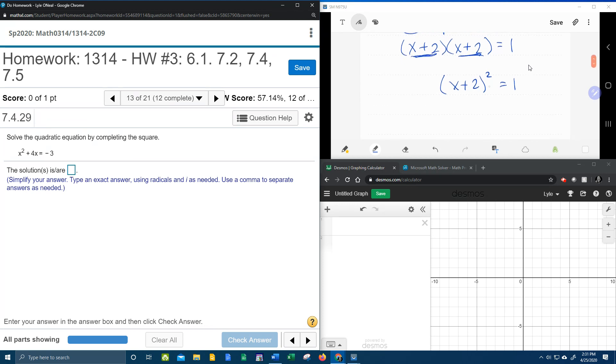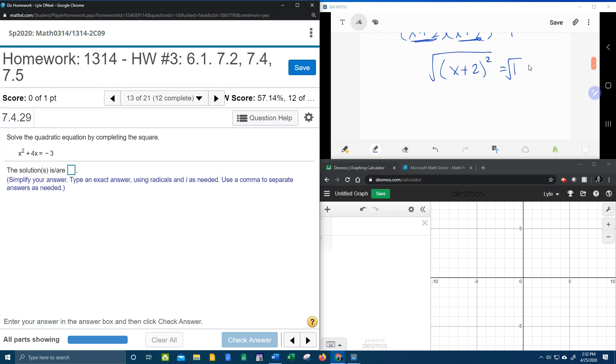And now we can get rid of the squared by taking the square root. But whatever you do to one side, you have to do to the other. So I've got to square root both sides. A square and a square root cancel.